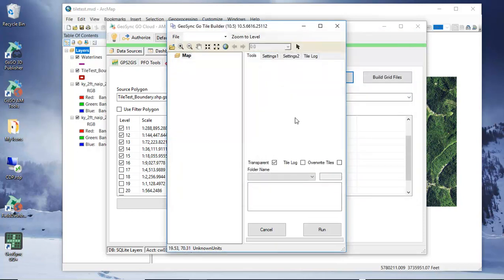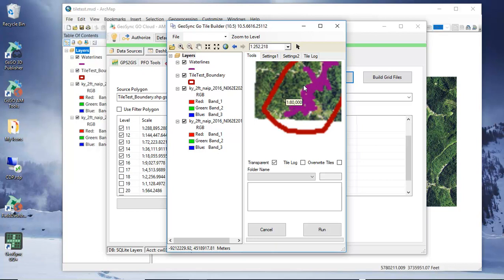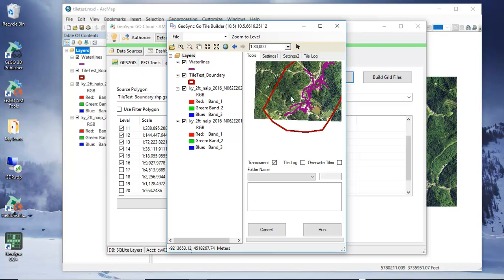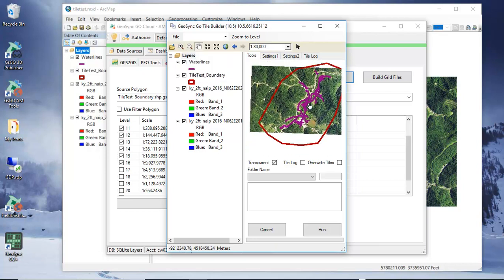And when this opens it will go ahead and open the MXD and we should see the map just like it was in ArcMap. We can zoom in, use our pan tool and look at this.